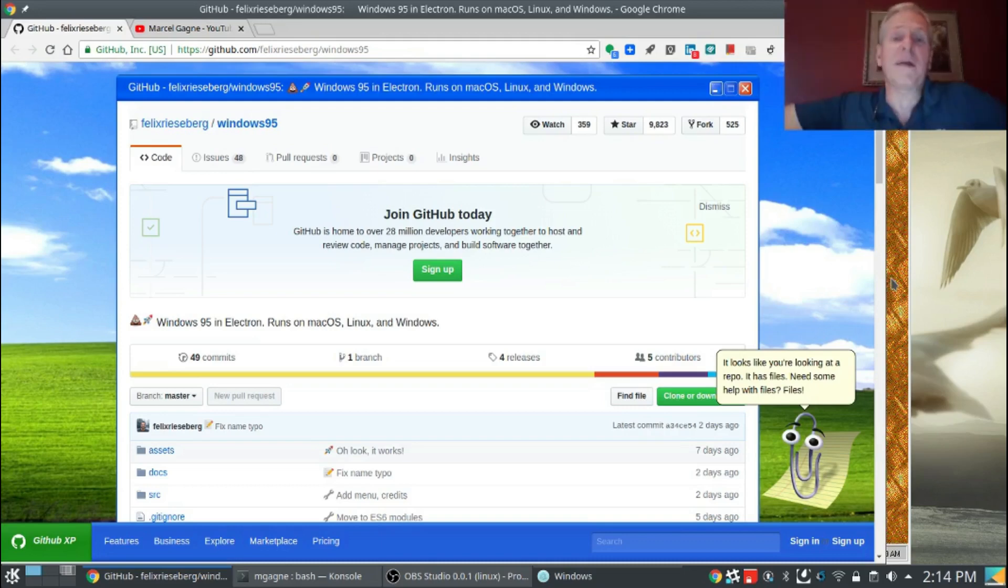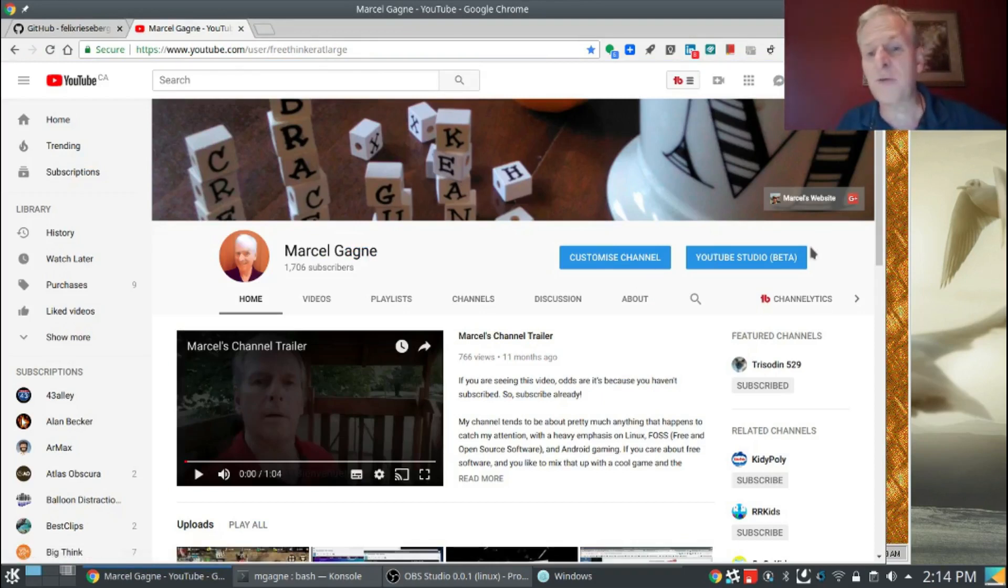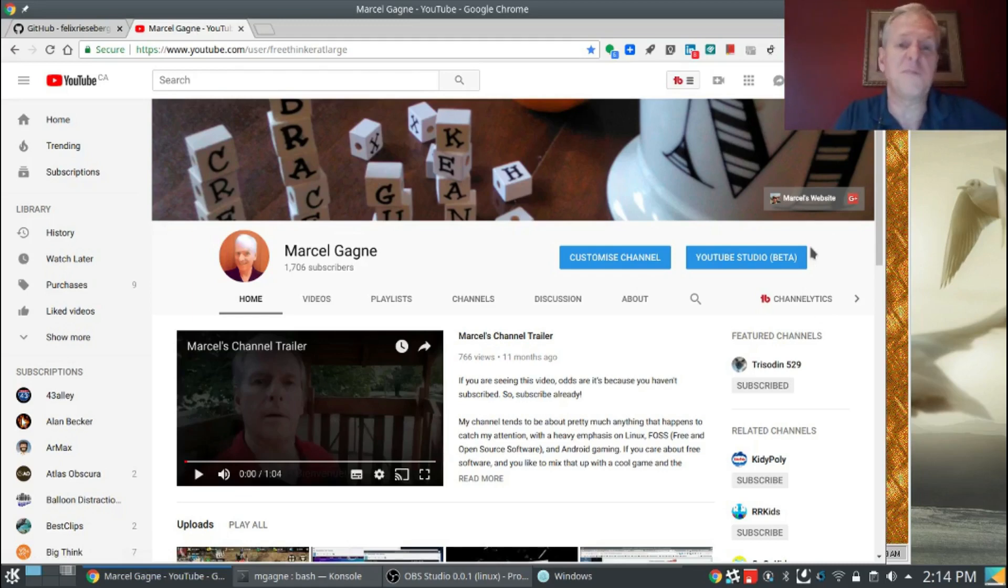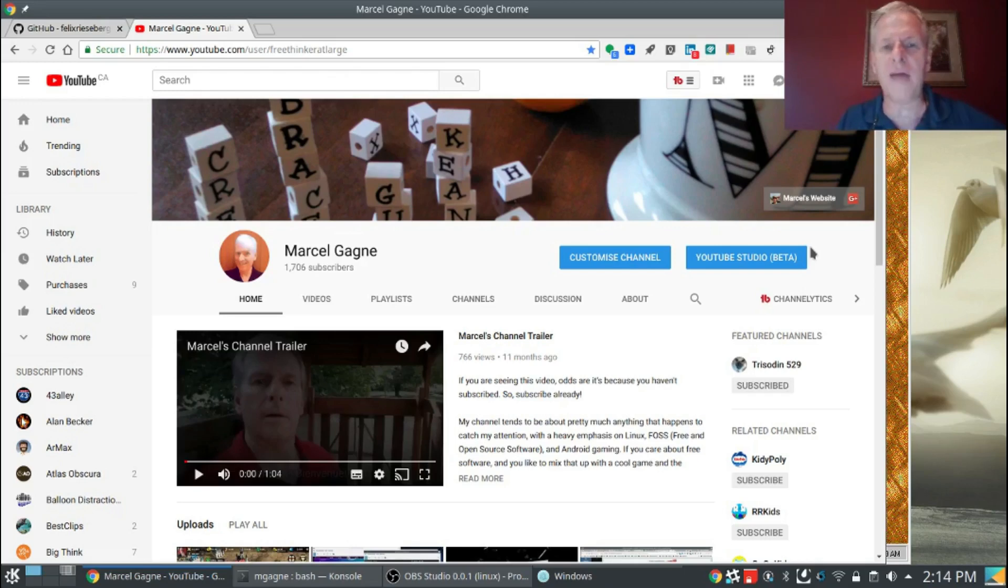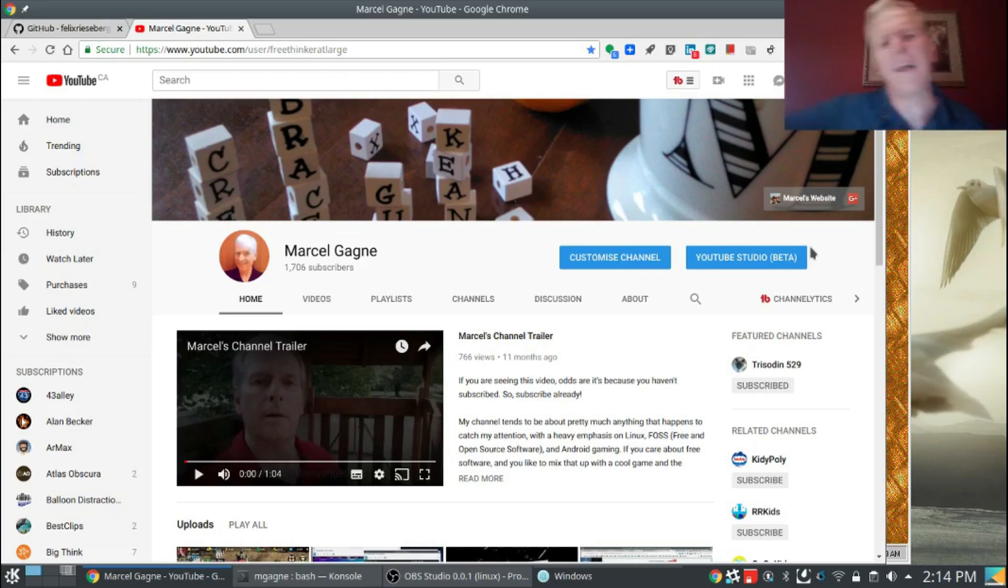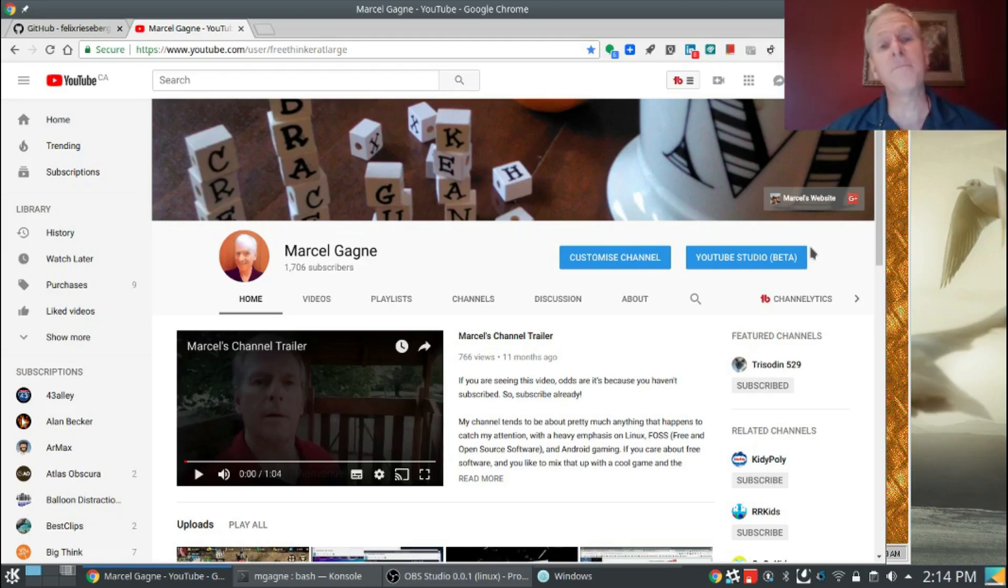That's it. That's where I'm going to leave it for today. You know how this works. Go to youtube.com slash freethinkeratlarge and subscribe. You don't see the subscribe button there because I'm logged in, but you'll see it. So subscribe, leave comments, tell people about it, share with your friends, your family, your dog, your cat, your neighbors, your enemies. Anybody and everybody. Put it on Twitter, YouTube, Facebook, whatever social network you hang out on. I'm done. See you later.